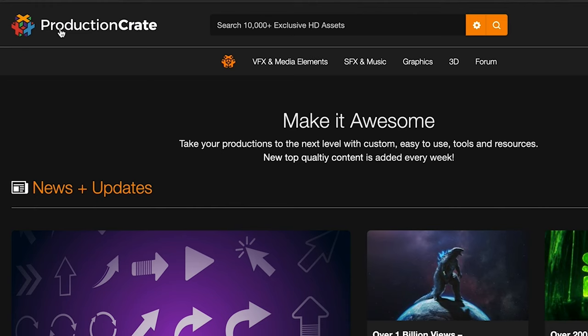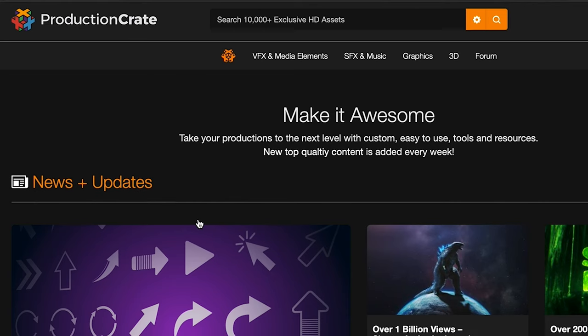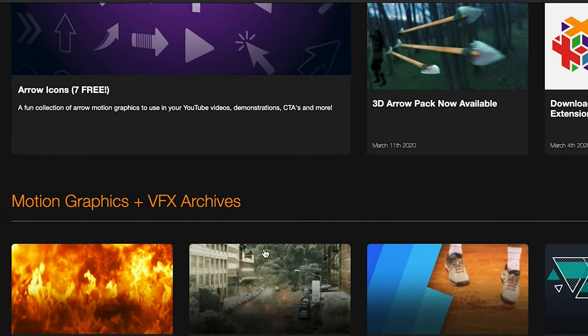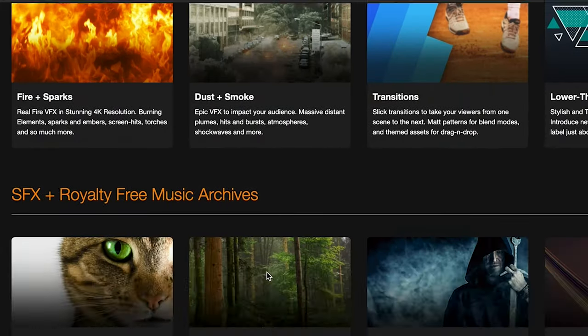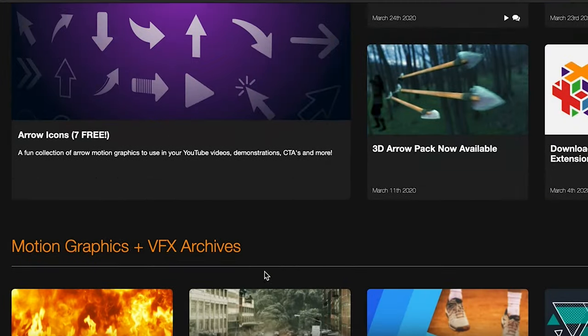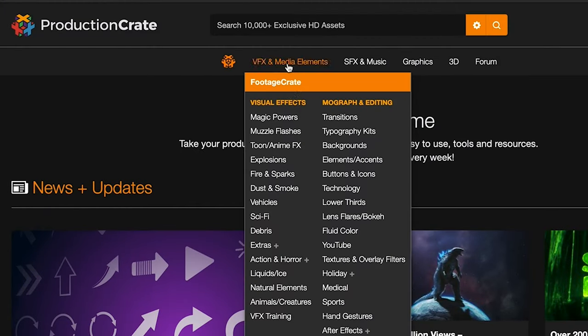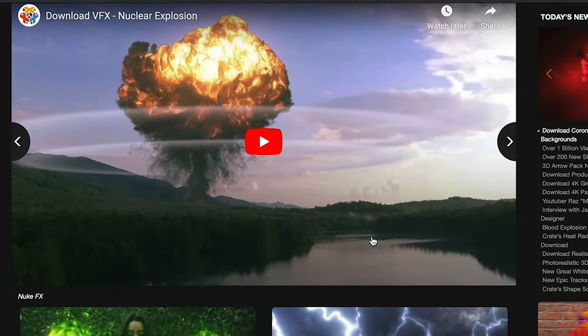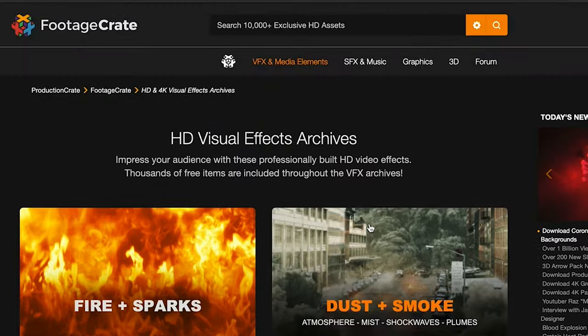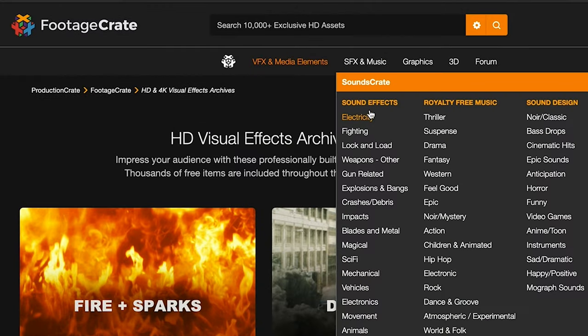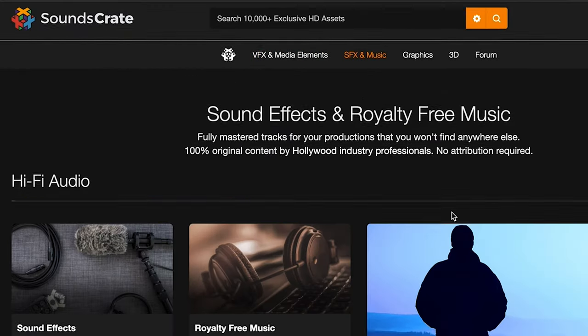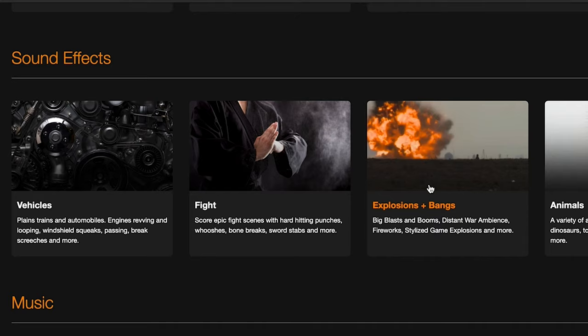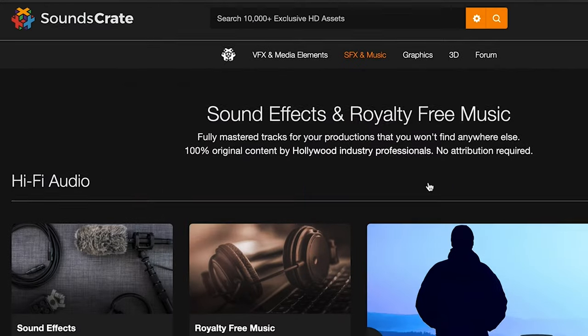Before we get started with the tutorial, I'd like to give a big shout out to today's video sponsor, Production Crate. Production Crate is an awesome website with lots of different parts. They have all their assets from VFX assets to 3D models.